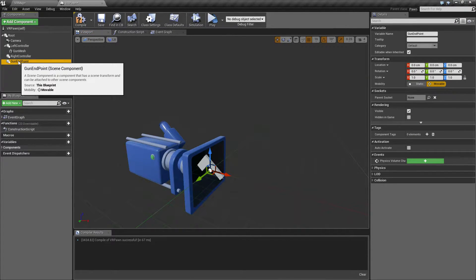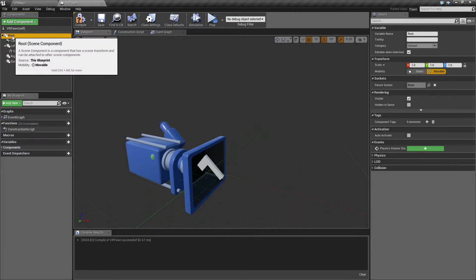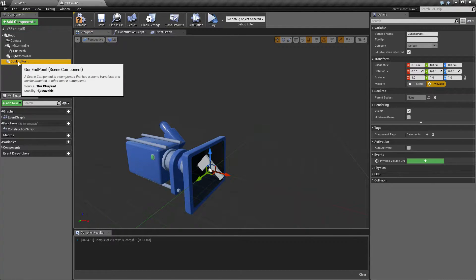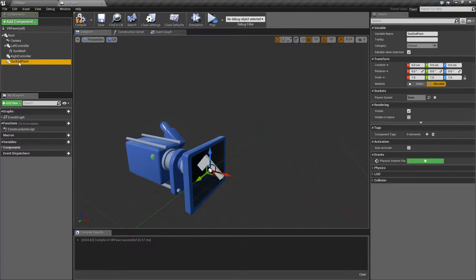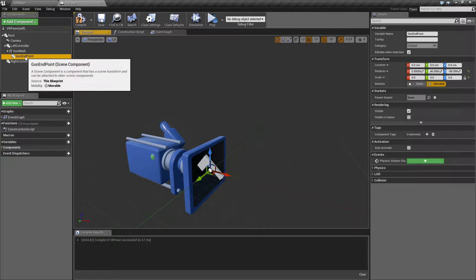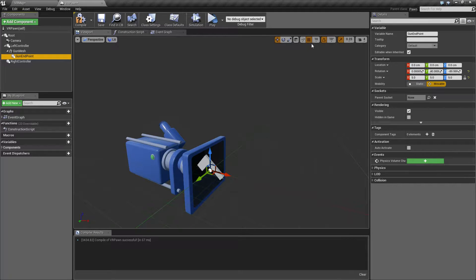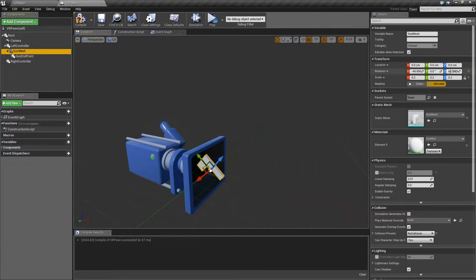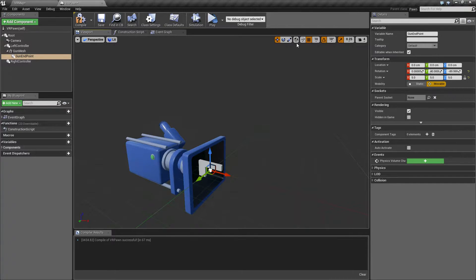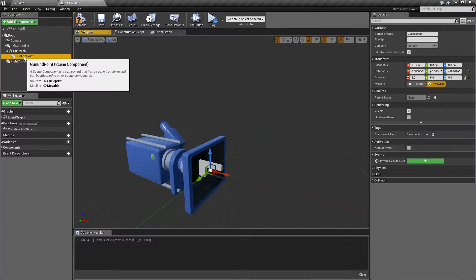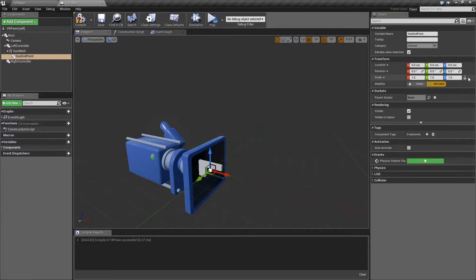Scene components are dummy objects — basically a transform you can use to do stuff with. Our route is a scene component and everything's attached to it. Our gun endpoint is going to be a transform we use to determine the end of our gun, or our firing start point. Let's drag this onto the gun mesh. I recommend putting your gun back to the default non-angled position to orient your gun endpoint more simply. Let's move the gun mesh back to zero on the rotation so it's straight, set orientation to world not local, and zero everything out.